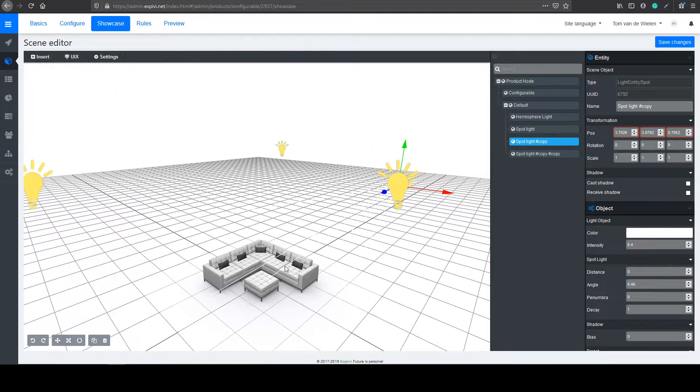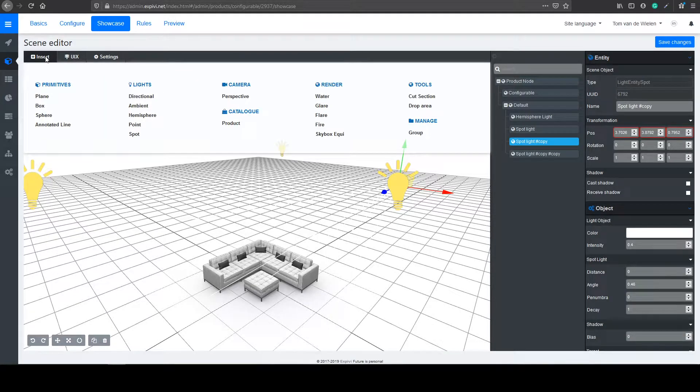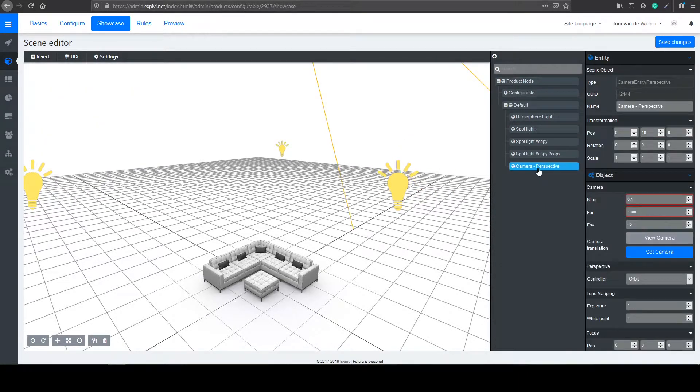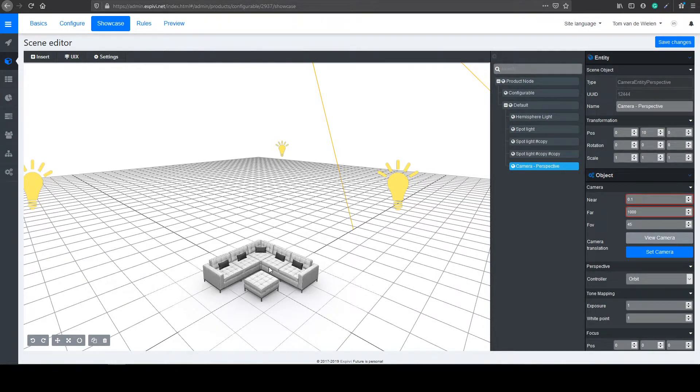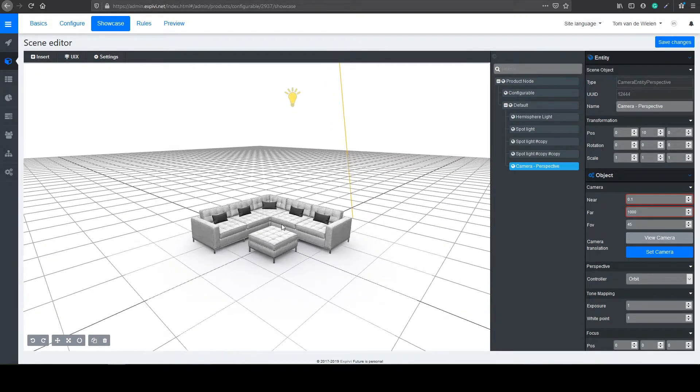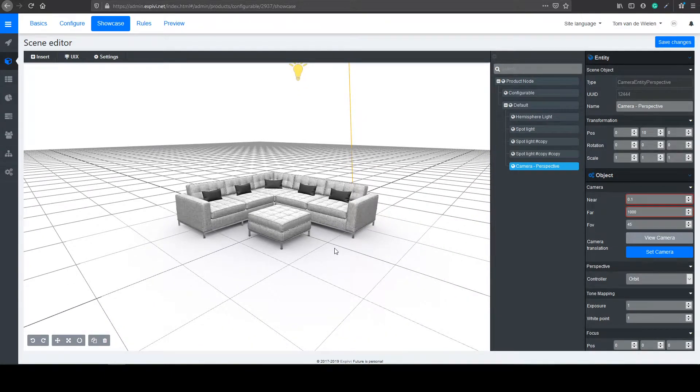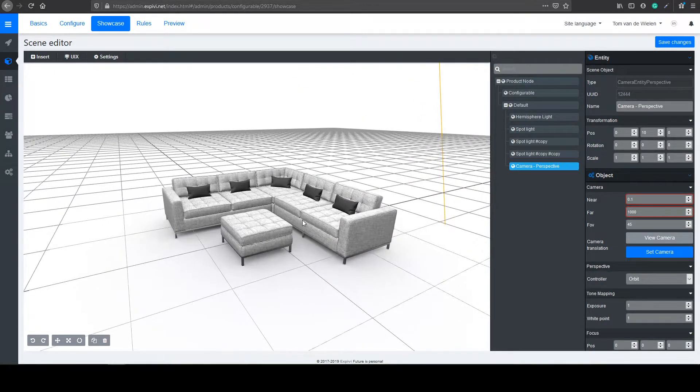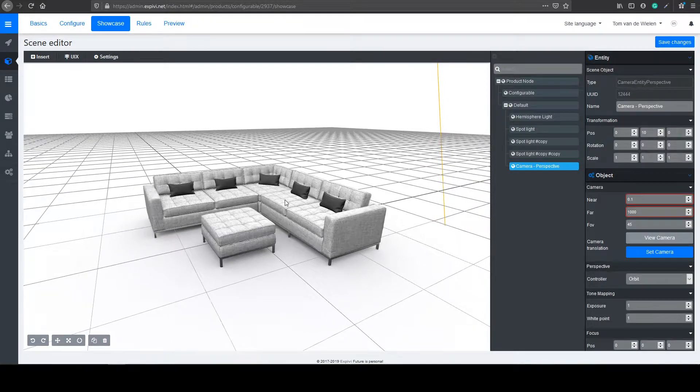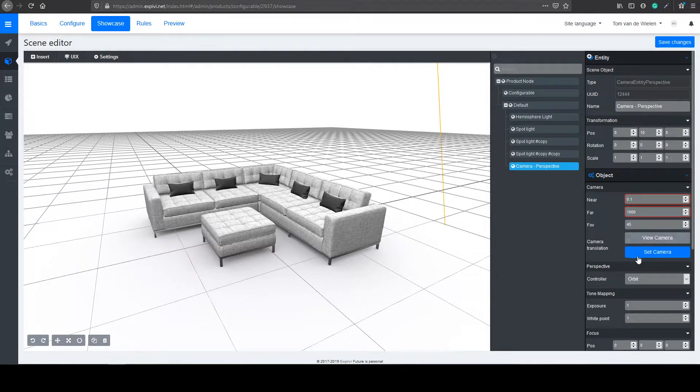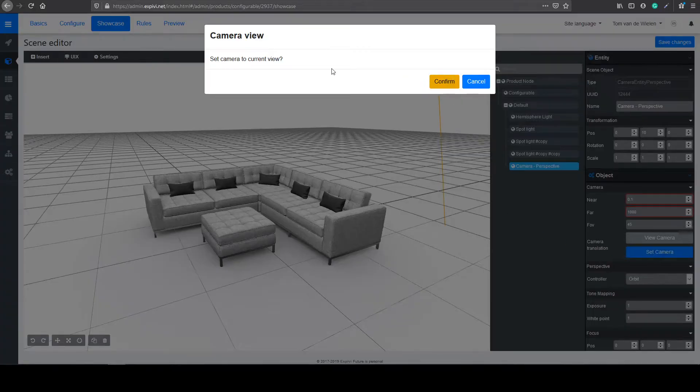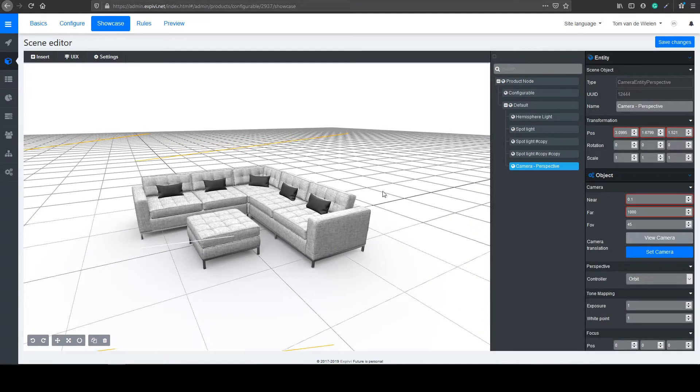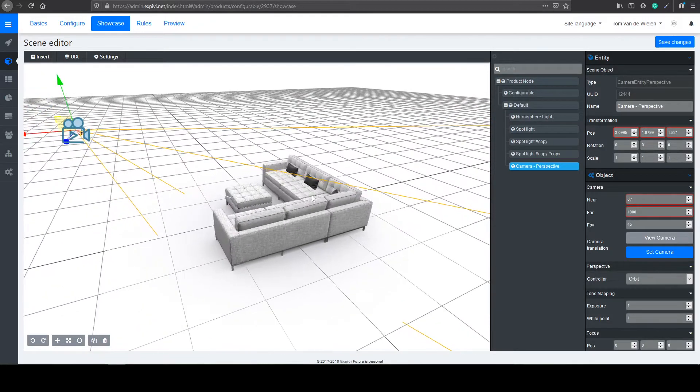The next thing I want to do is to add a camera. So I go back to insert and select under camera the perspective. Select the camera and instead of moving the physical camera, you can move your own view to the view you want to have inside of your configurator. So I'm going to move it something like this. Make sure it's almost in the middle. And then we can select the set camera button in the options. This will set the camera to the current view. Select confirm. And now if you move away, you can see that the camera moved to your previous view.